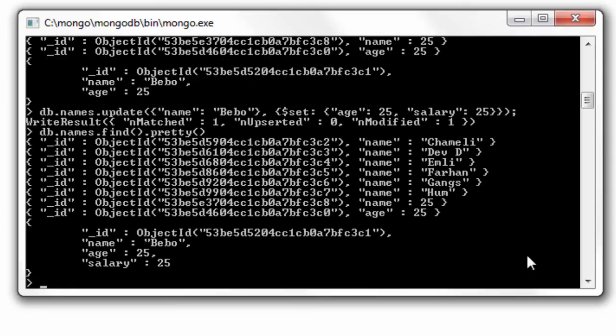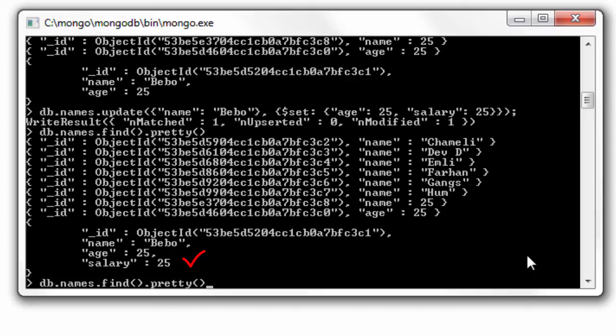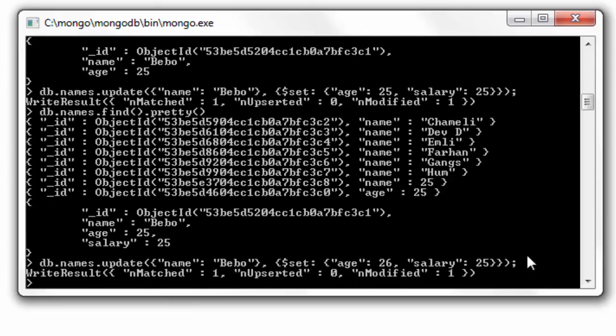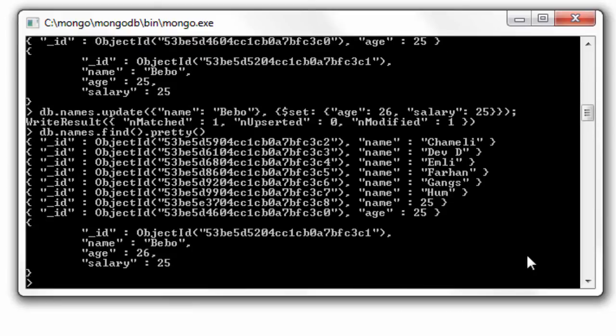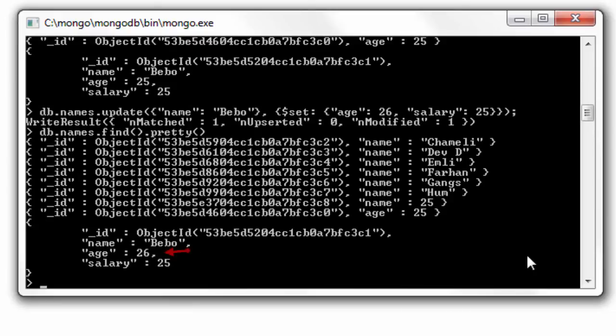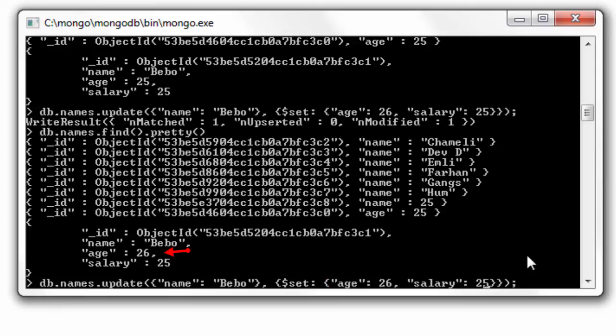And it gets added to our document. We could even update the existing field values. I'll make it 26 from 25k. The age and it gets updated.